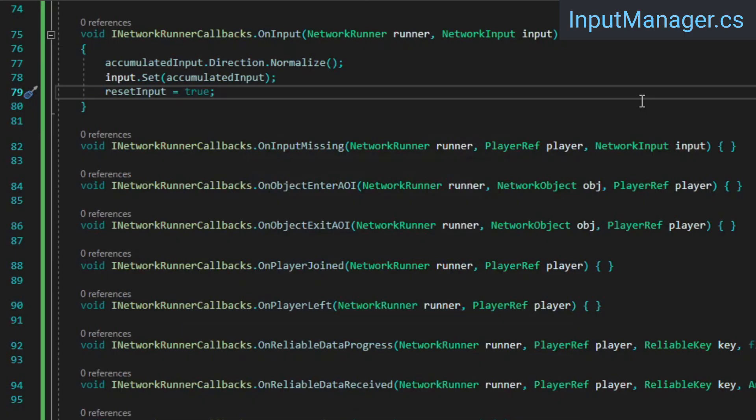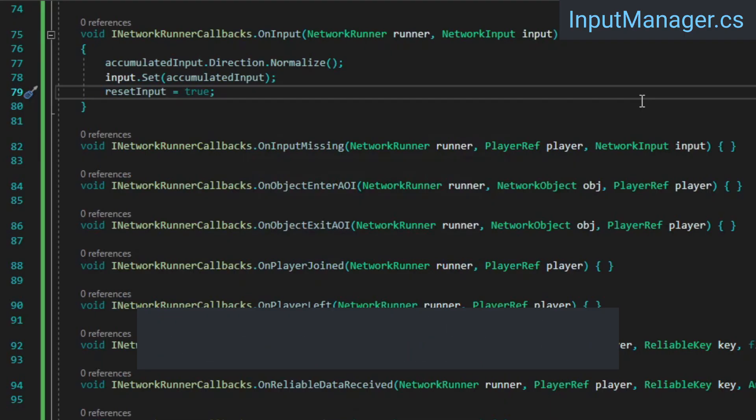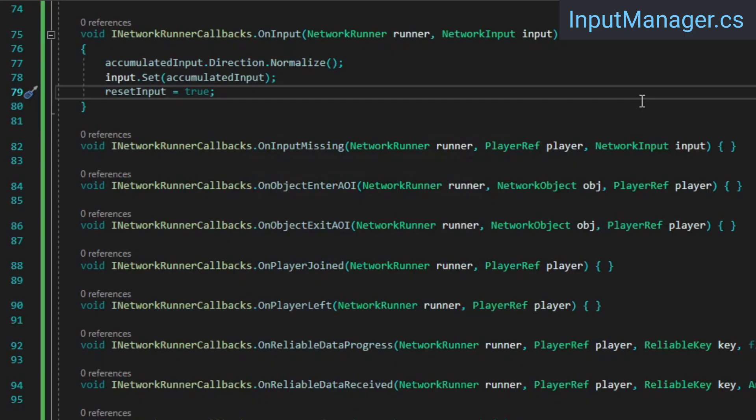However, if the next tick is executed without a frame being rendered first, we won't have reset the input and that tick will use the same input as this tick. If we were to reset the accumulated input right here after every tick, at lower frame rates that could result in the simulation behaving as if we were constantly pressing and letting go of buttons even if we're holding them down the entire time.